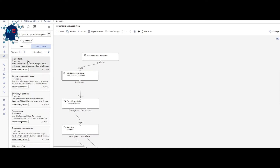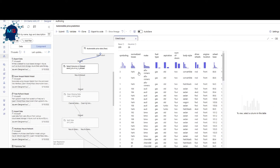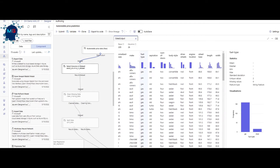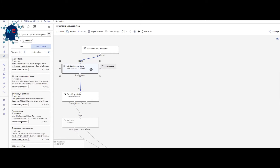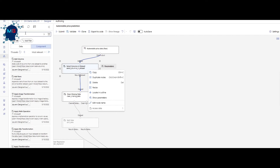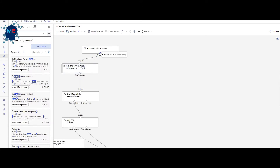All these components can be dragged and dropped to create an end-to-end machine learning pipeline. The first thing I dragged and dropped was the automobile price data. Right-clicking and selecting preview data gives a quick overview of the features: make of the car, normalized losses, aspiration, number of doors, body style, and others — these are the features needed to predict the price of a given car.